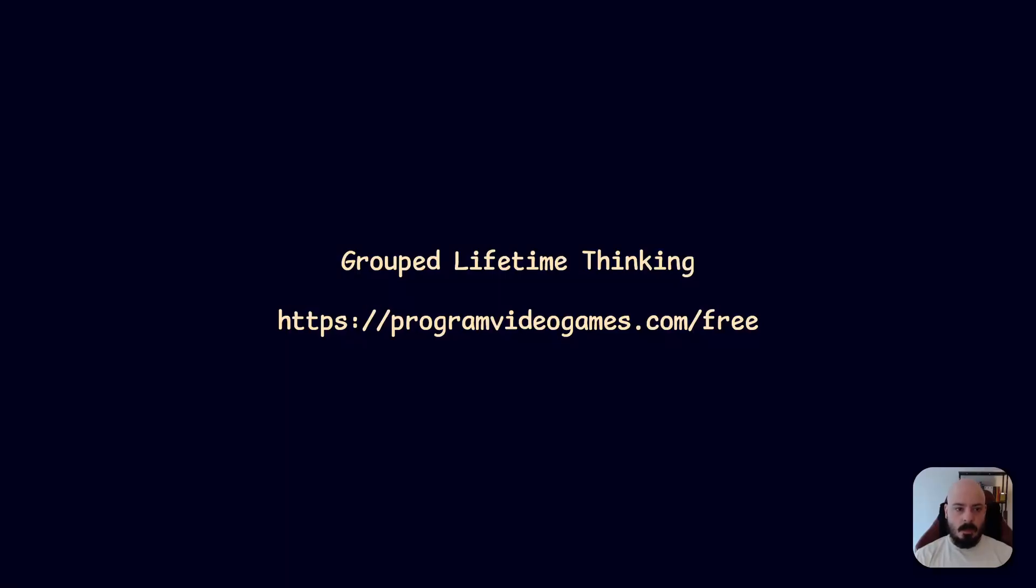Hello there. Today I want to talk about what I think is the most important concept in programming, in my humble opinion, and that is group lifetime thinking.